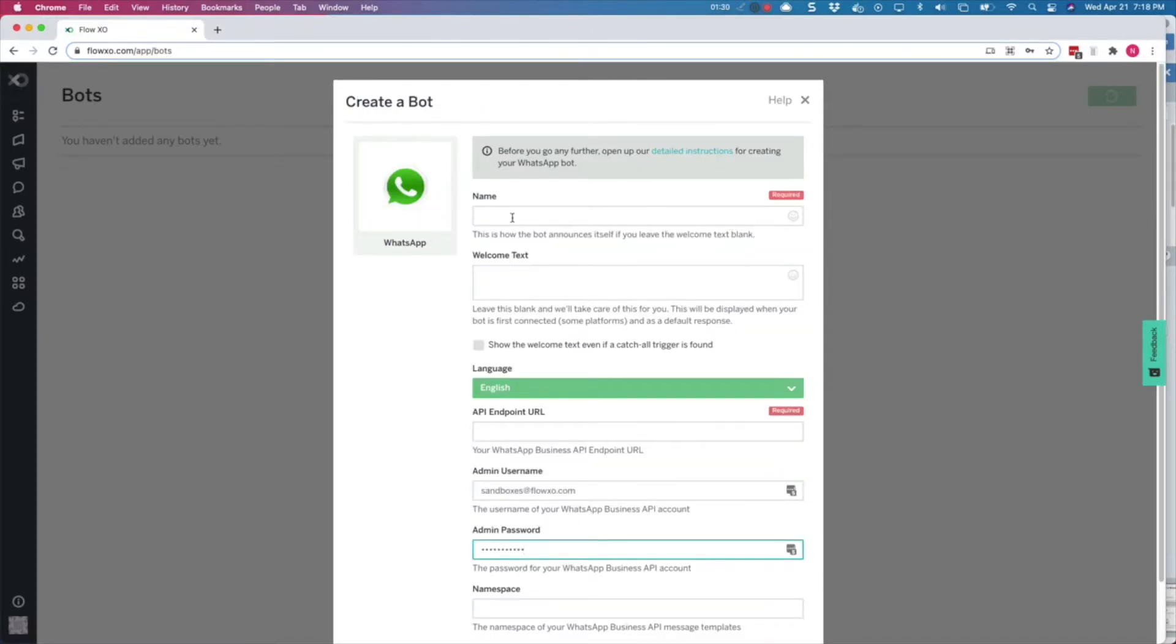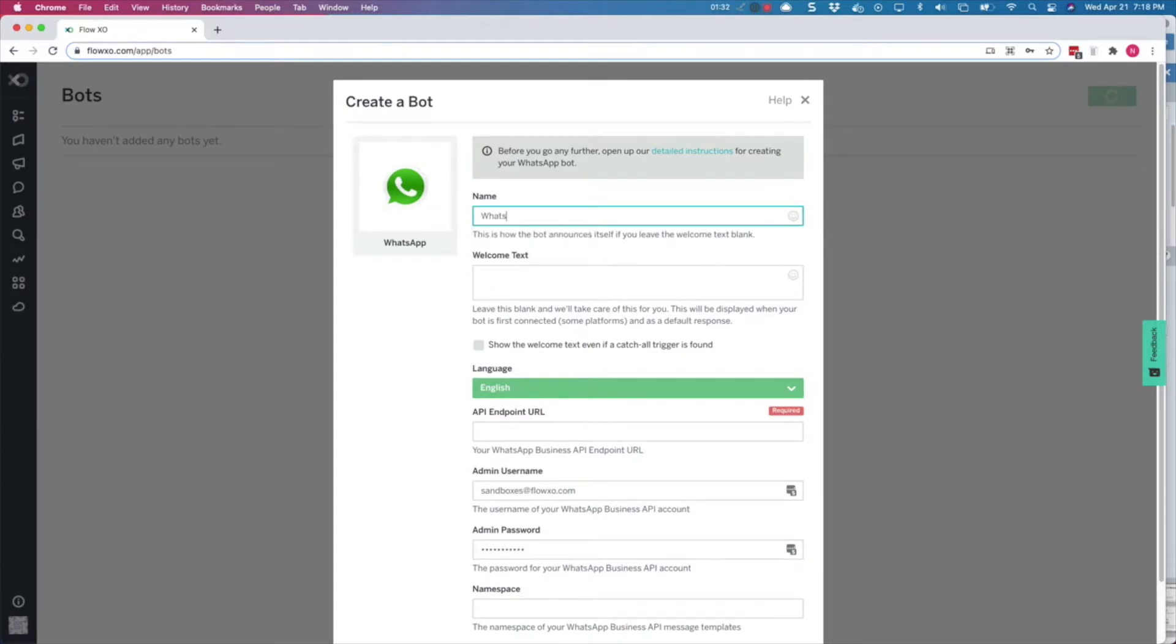In the next screen, give the bot a descriptive name. This will be the internal name of the bot in FlowXO and a welcome text to greet your users.